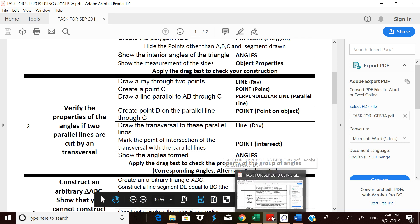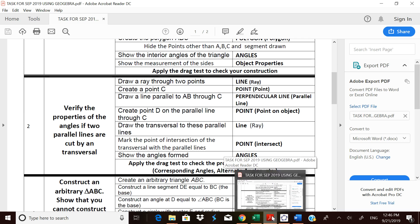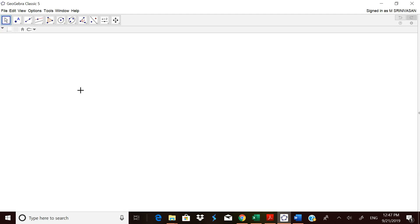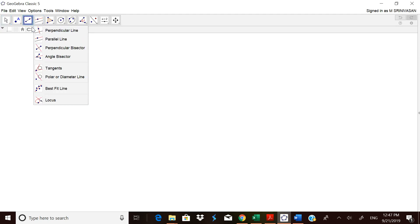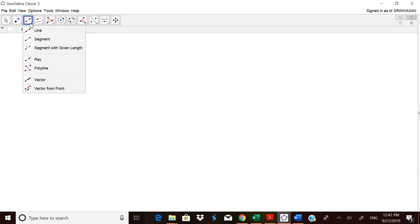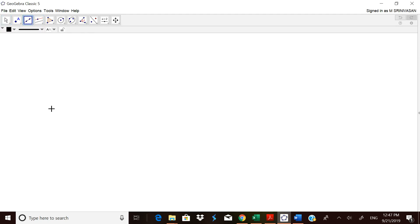The first step is you have to draw two lines. You have to draw one line and then a line parallel to it, then a transversal, and then we have to measure all the angles formed. For that we can start with a ray or a line, whichever is convenient to you. I will start with a line.